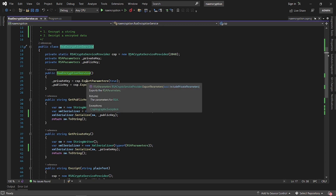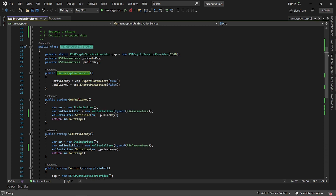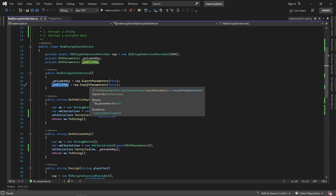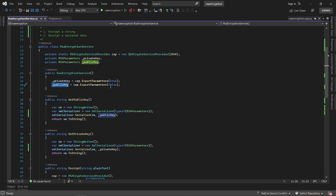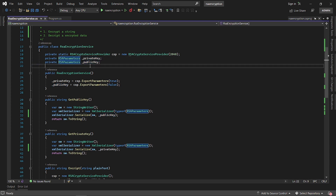In the constructor, I'm going to export the private key. To export a private key, we pass true to the export parameters method and that will give us a private key, which we can store as an instance. For the public key, we call the same export parameters method but pass false, and then we get both a private key and a public key.